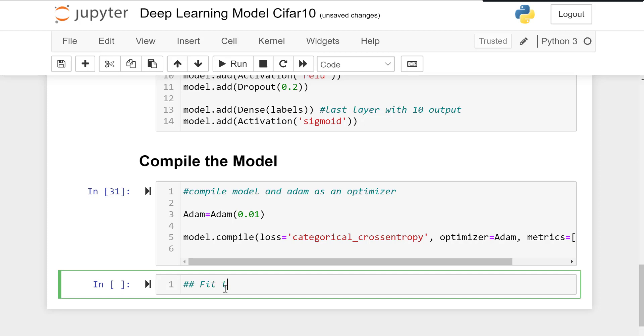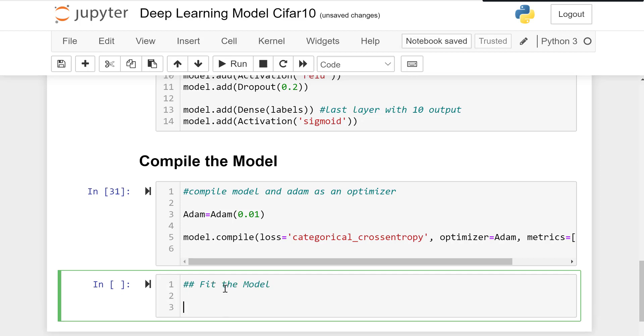Now it's time to fit the model or train it. model.fit equals x_train which is training data and y_train which is the output.